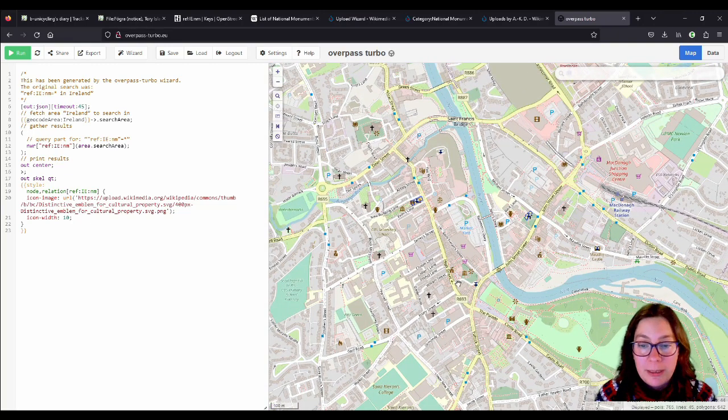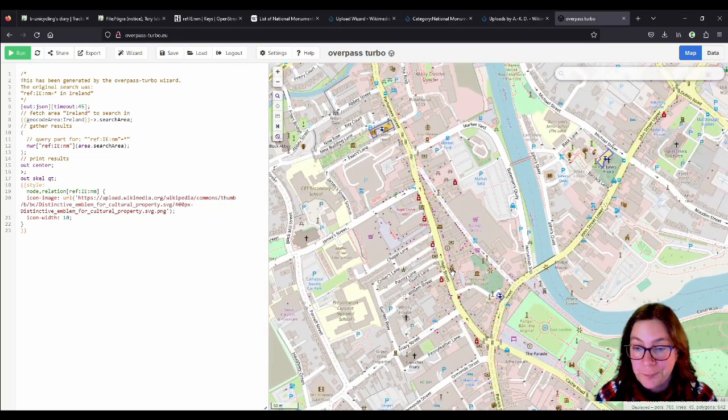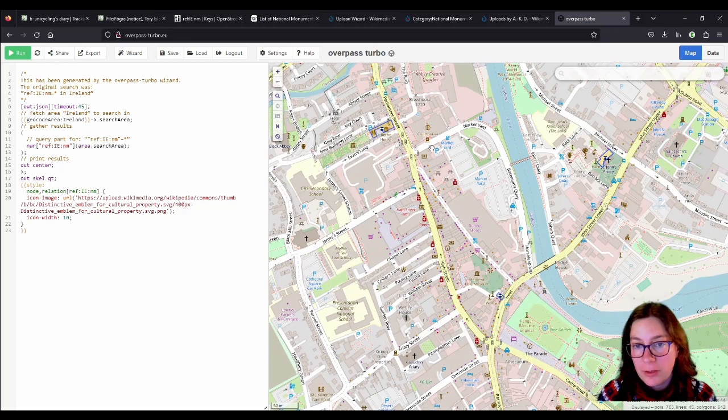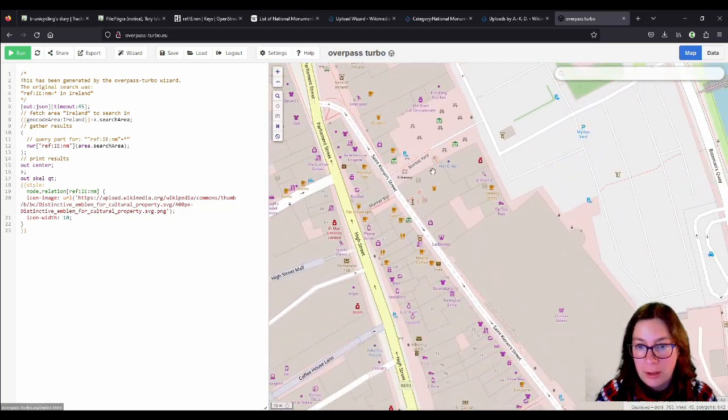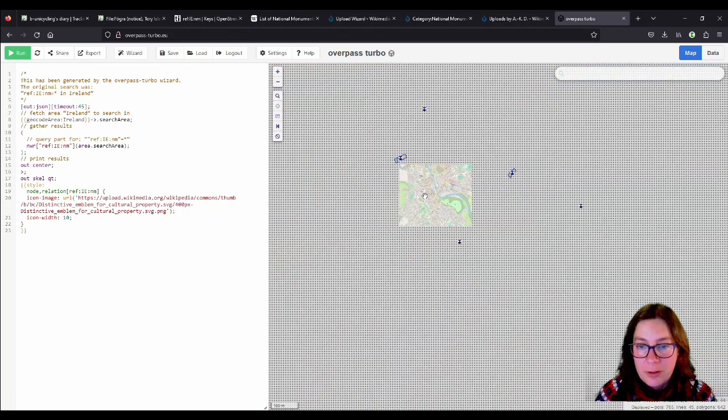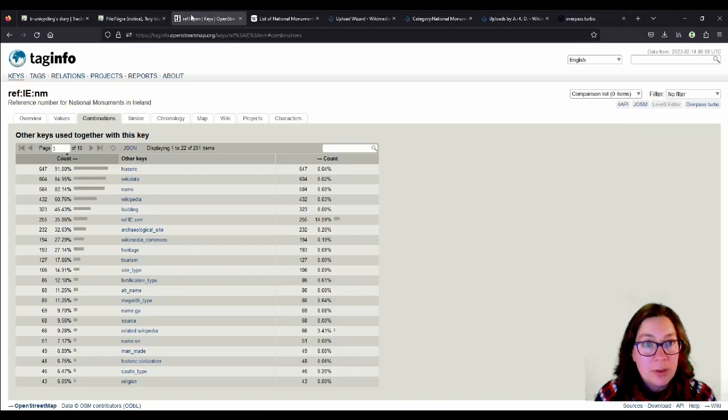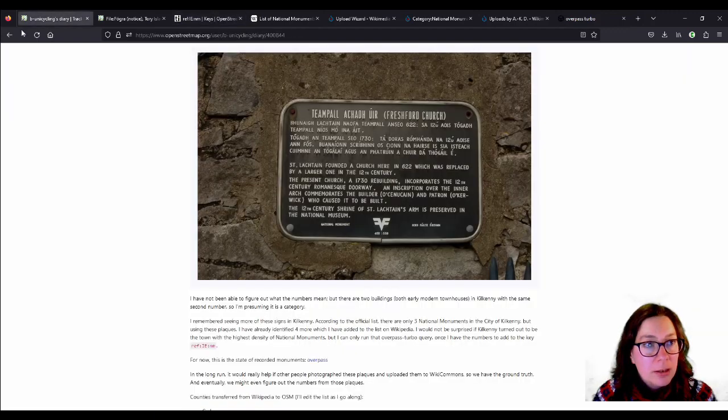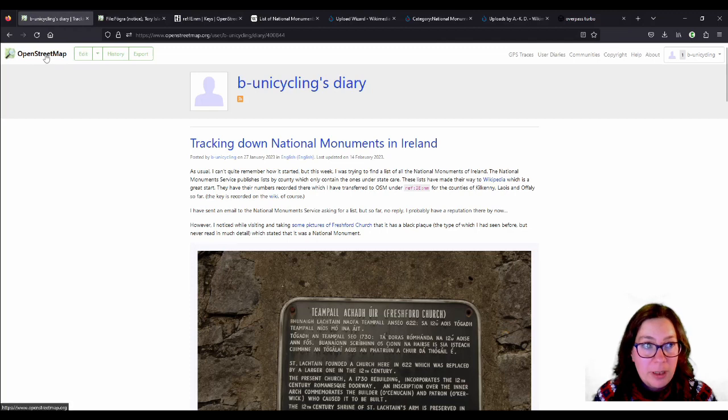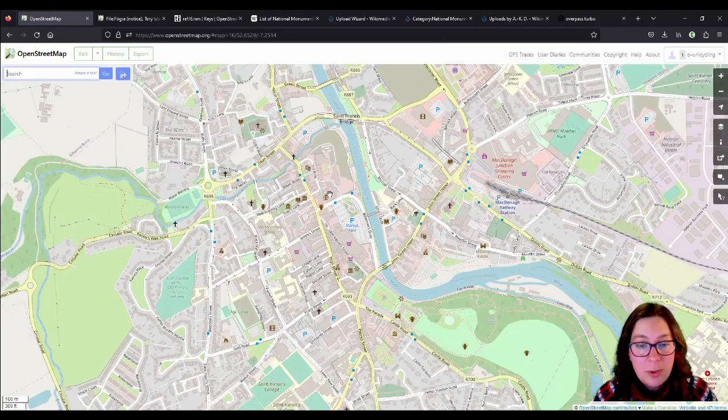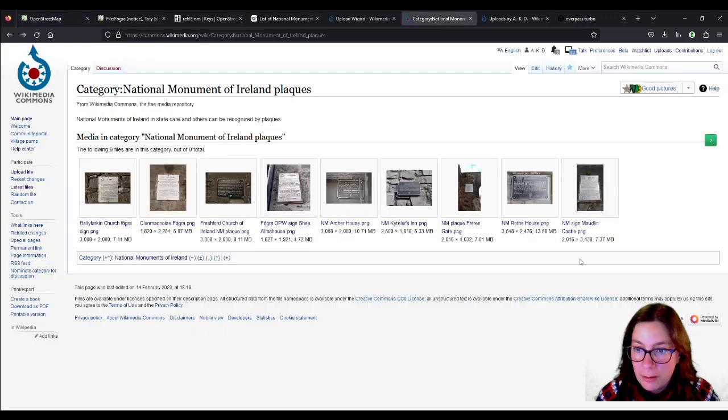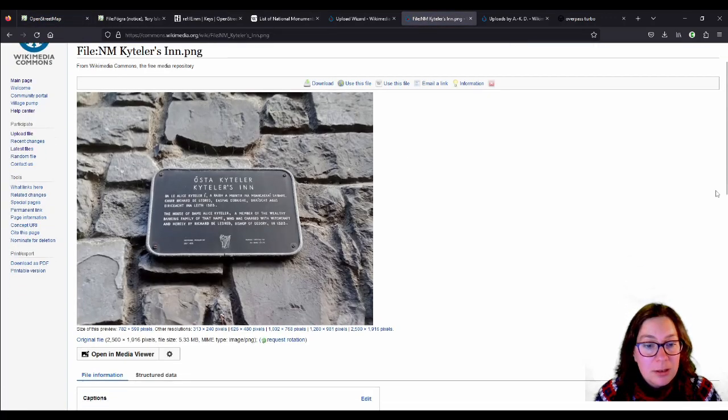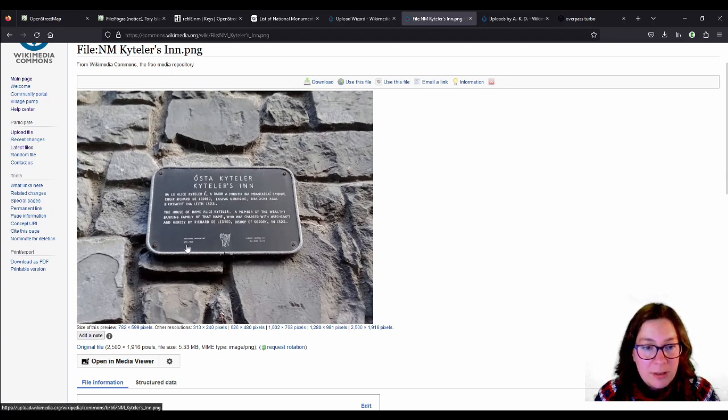So, we will add it, let's say, to Kyteler's Inn, because, as you can see, that's not done. Kyteler's Inn is here. So, that's what we will do, and we will use this key, ref:ie:nm, and go from there. So, this is one which has one of those black signs. I'll show you again, Kyteler's Inn here. So, that's the sign. So, we know it is a national monument. You see, the plaque looks a little bit different, the text is a little bit different.